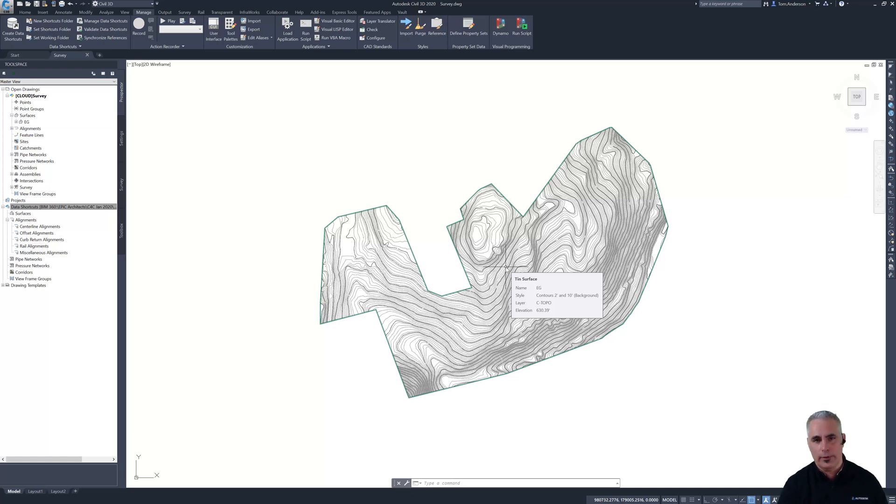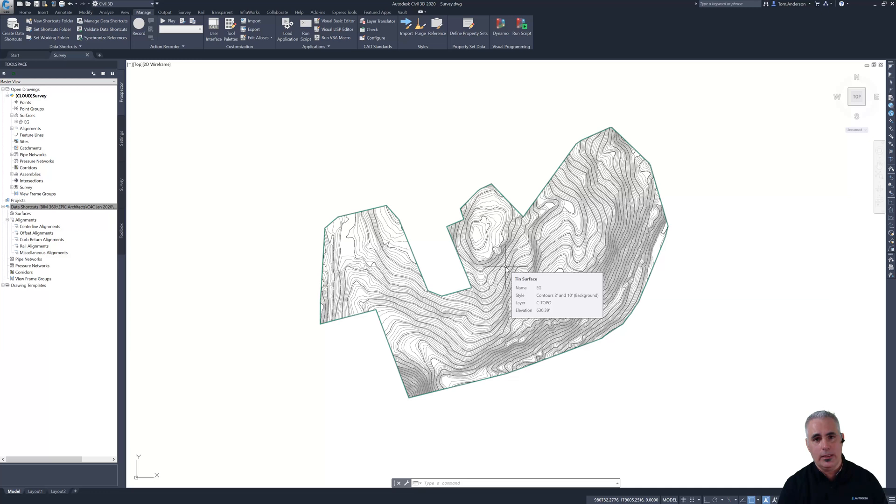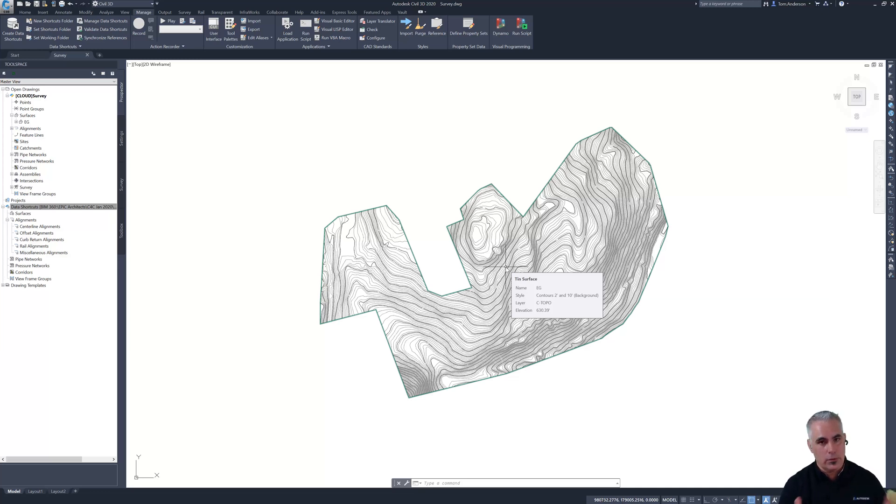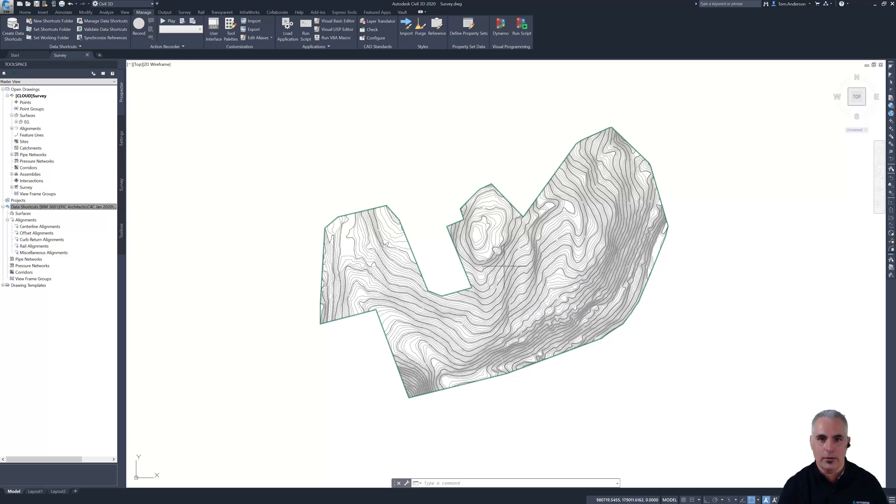And let me add one more qualification to that. They have to have Civil 3D. They have to have desktop connector and they have to be invited into the project and have been given permission to the folder where the file resides. So those things must be in place. And when they are, they'll be able to access the file on the cloud.